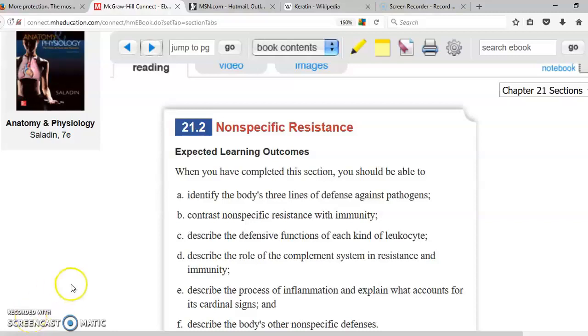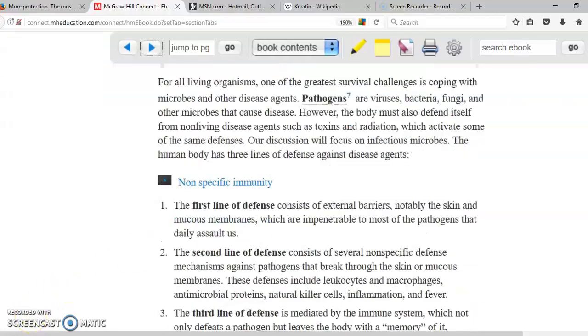The next topic is non-specific resistance. These are not necessarily specific for one particular type of pathogen.